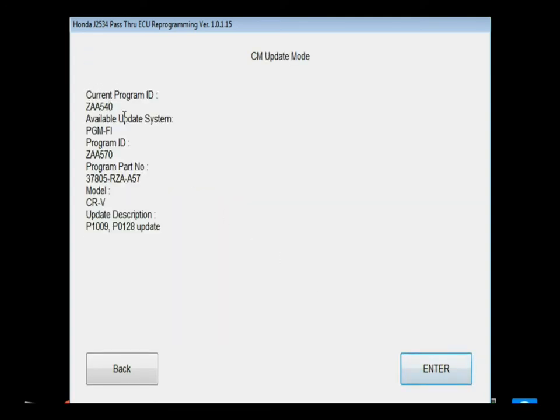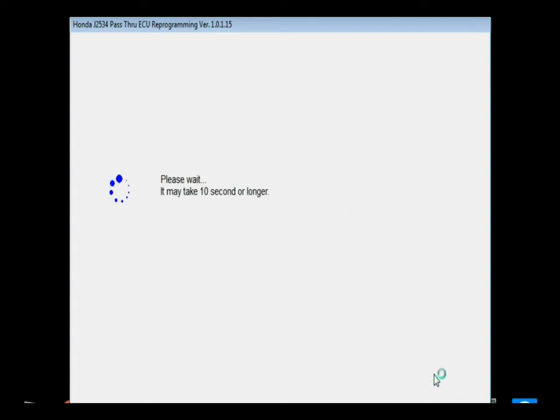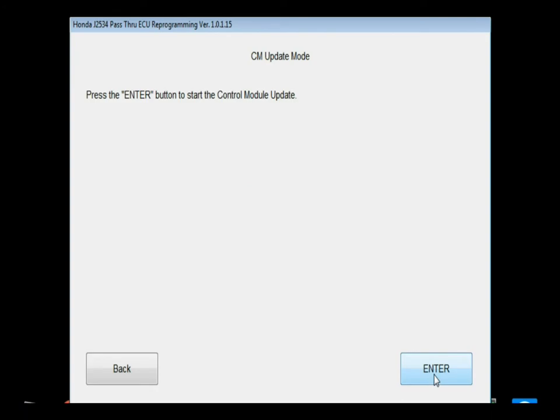This gives us our current programming ID, the available system that is available for update, the program ID that's currently on that, and the part number that's currently associated with that program ID, then some model and update information. This vehicle is for a P0128 specifically. After you select next, it gives you your final press enter before it actually starts the flash process.